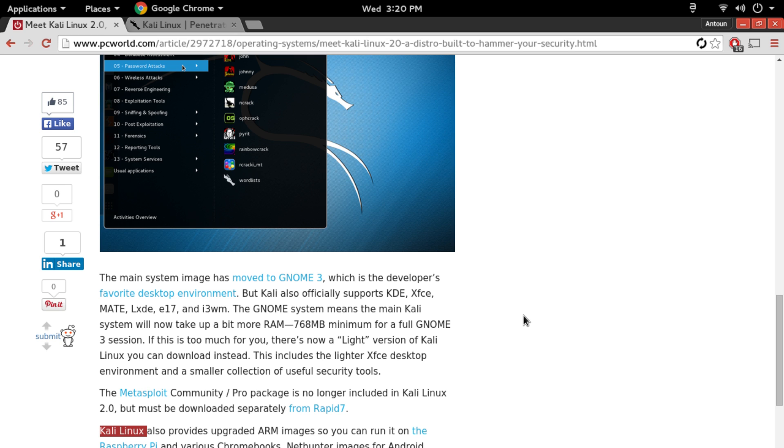Also in the new version of Kali Linux we're getting upgraded ARM images which will run on Raspberry Pis and Chromebooks, and new images for VirtualBox and VMware.